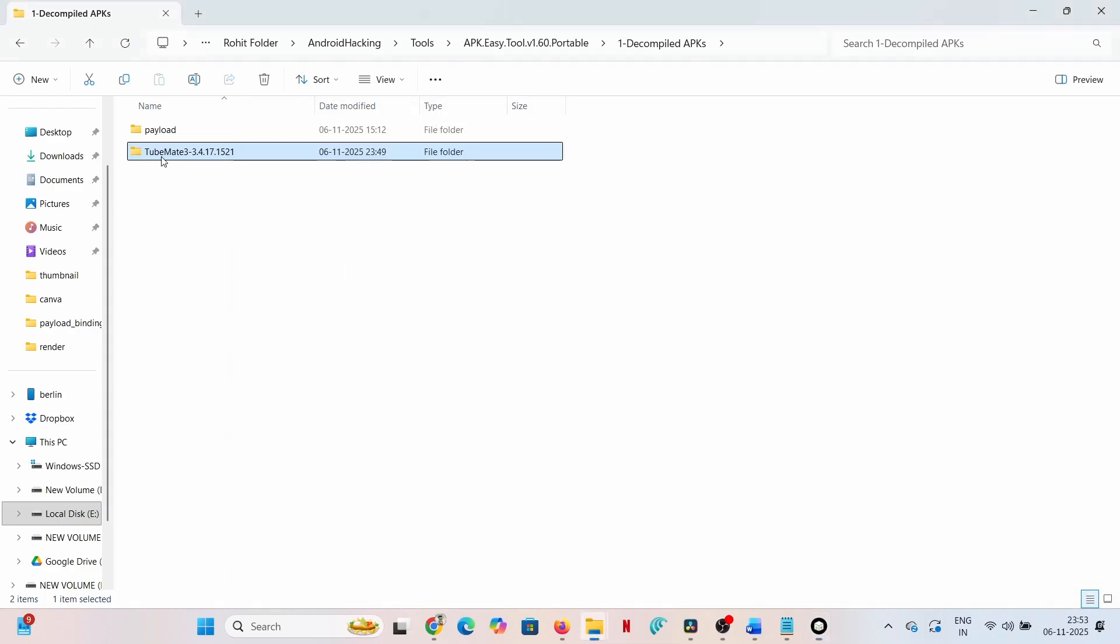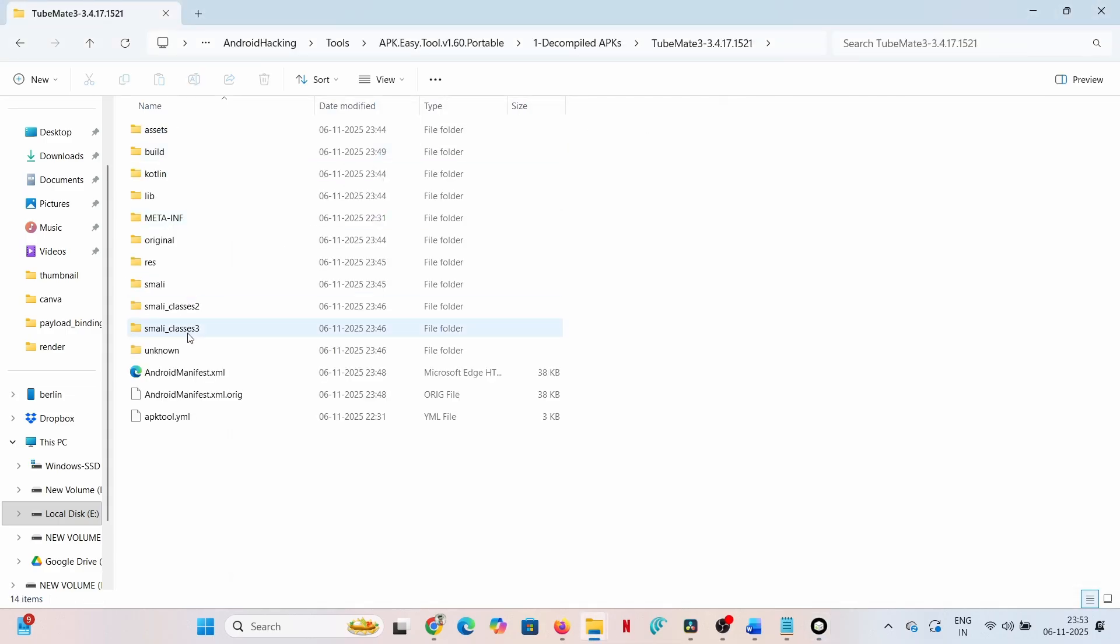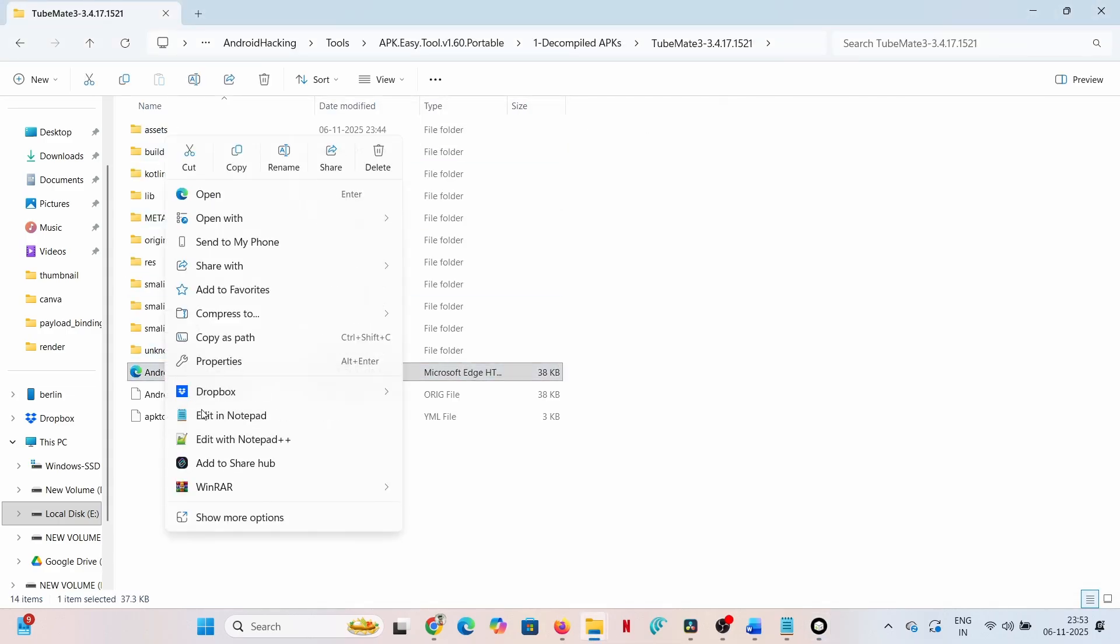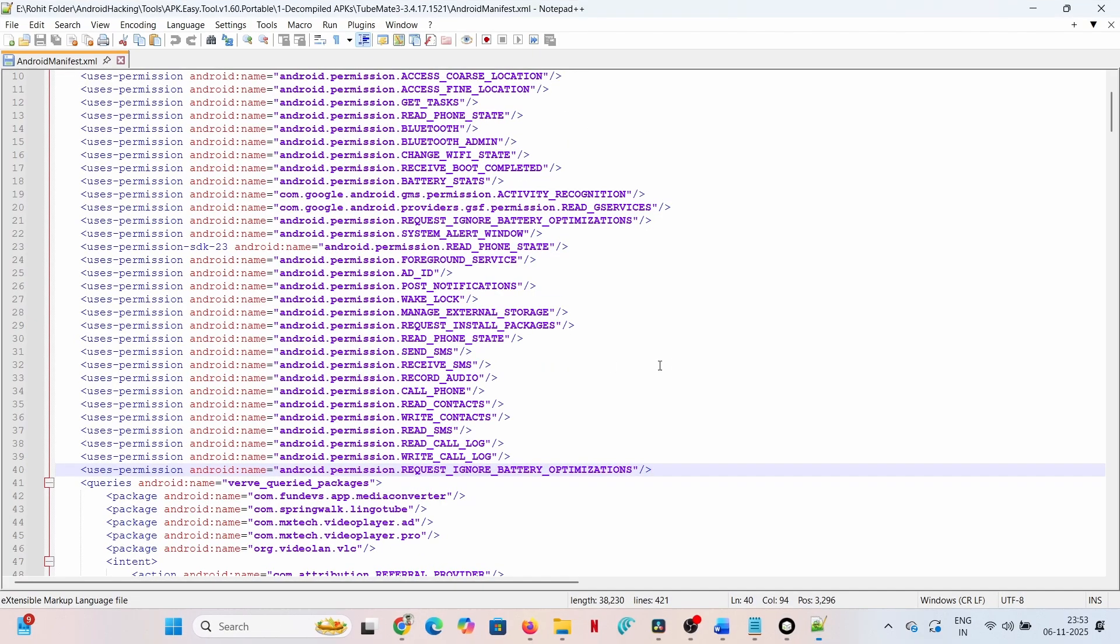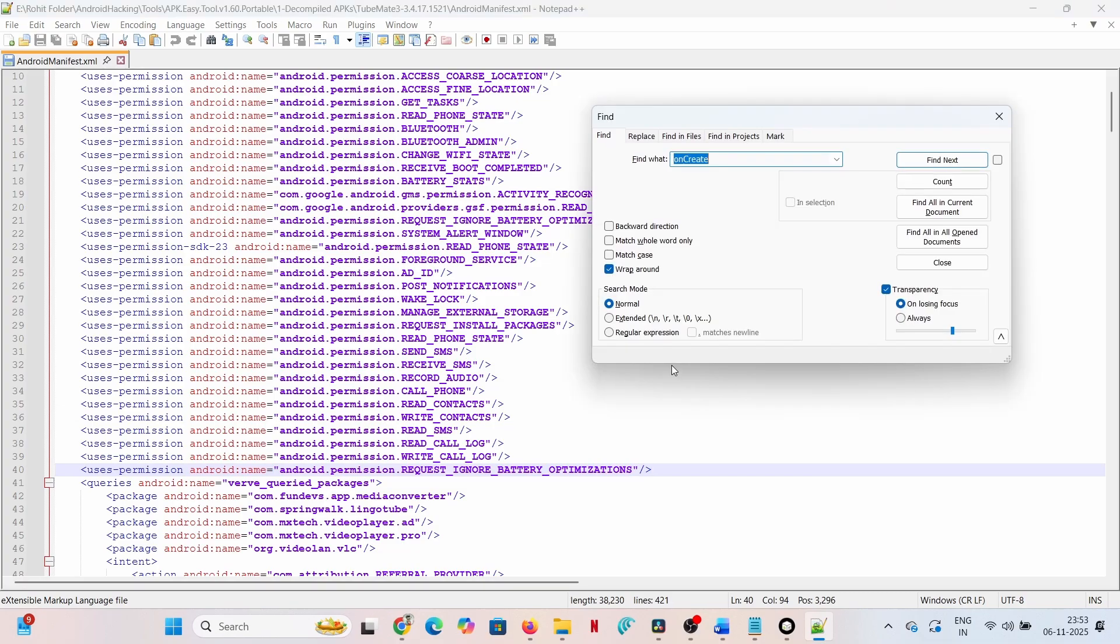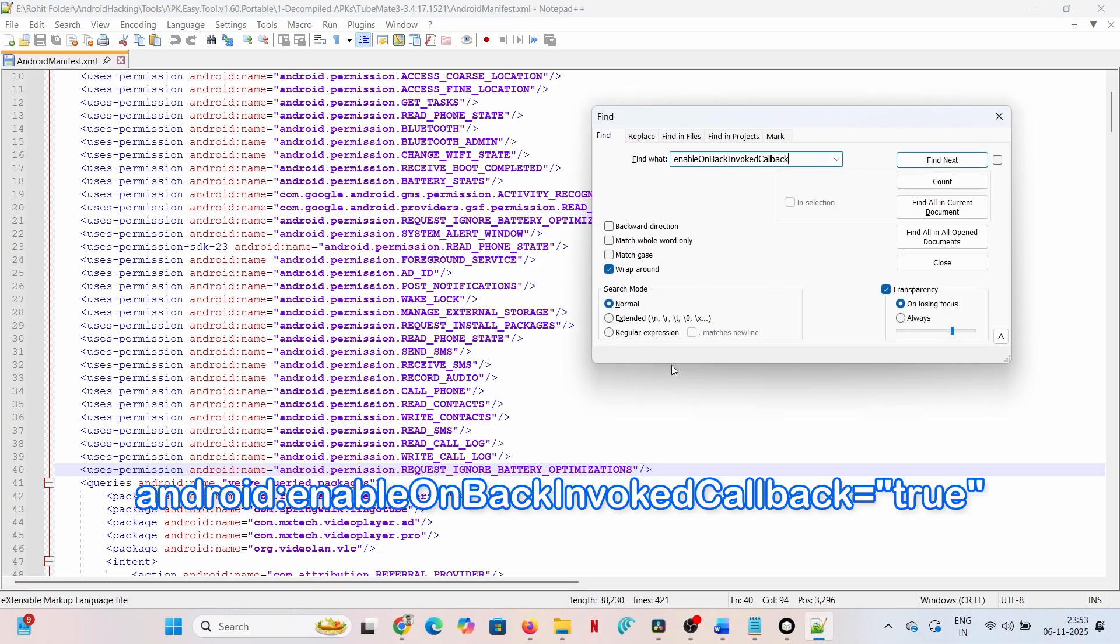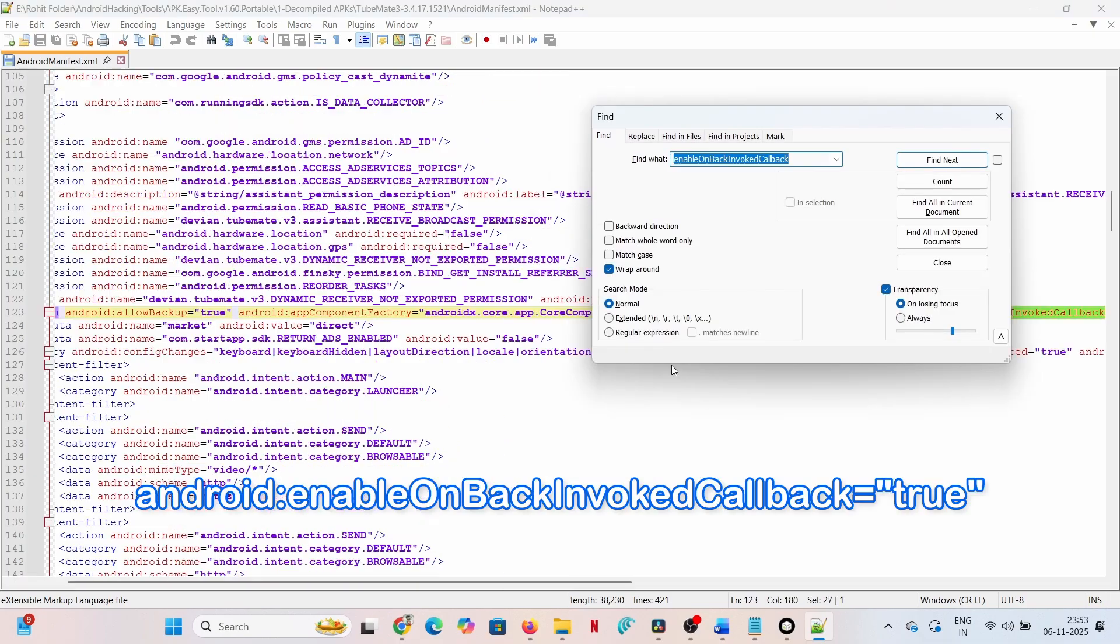Locate and delete the line containing android:enableOnBackInvokedCallback="true". Save the file and retry the compilation.